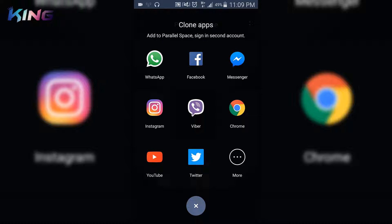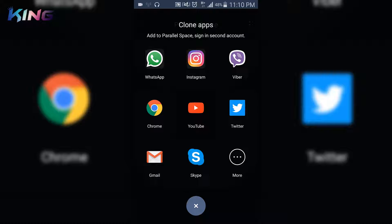So these are the apps that you can use for your second account. Just tap one of them to use for the second account. I'm going to use Facebook. If you are using an app that is not listed here...